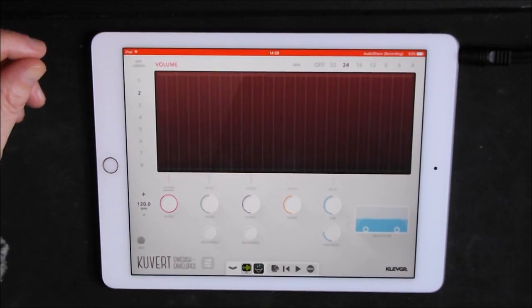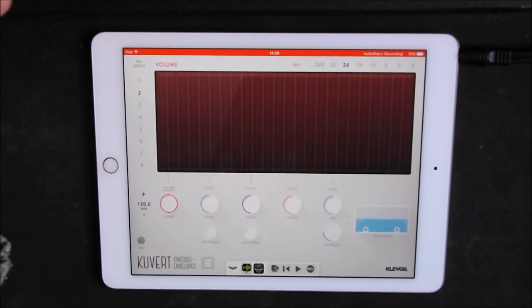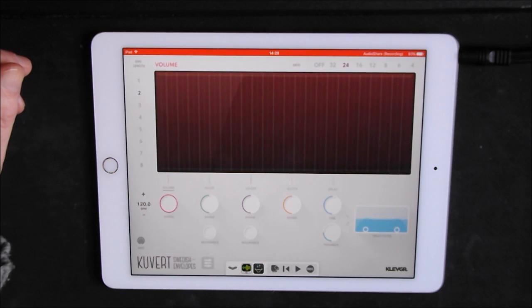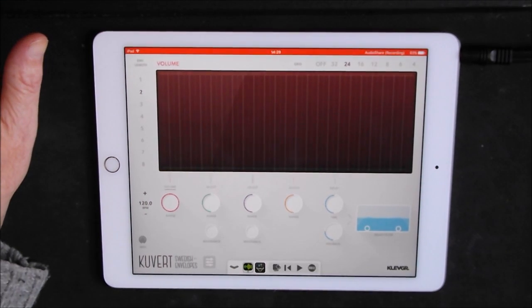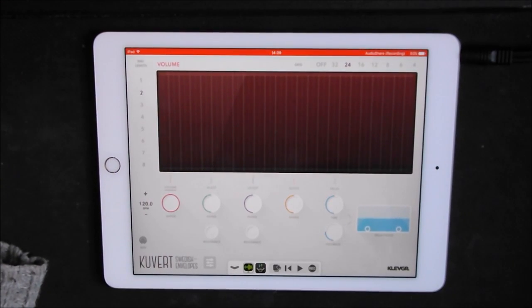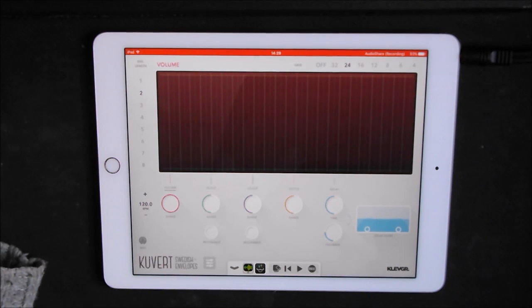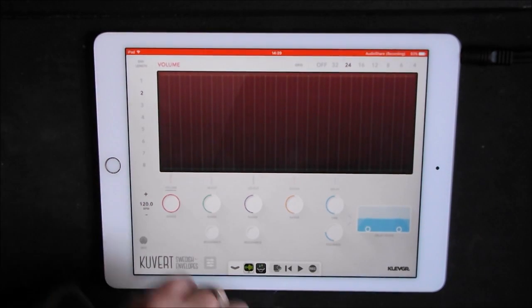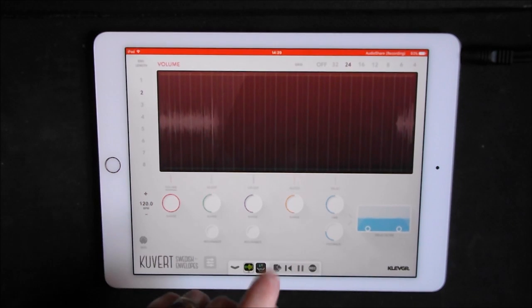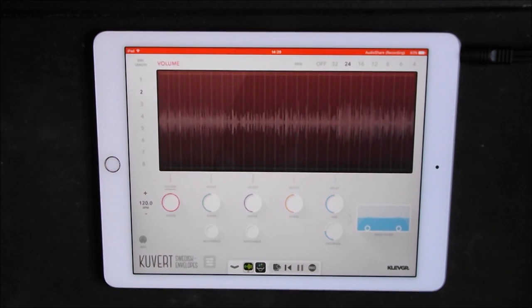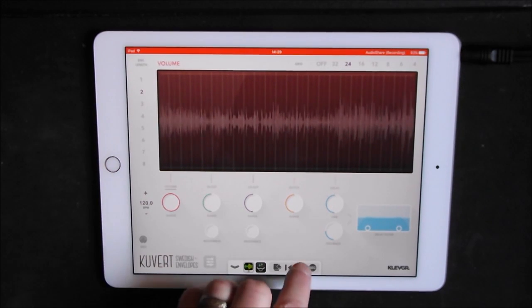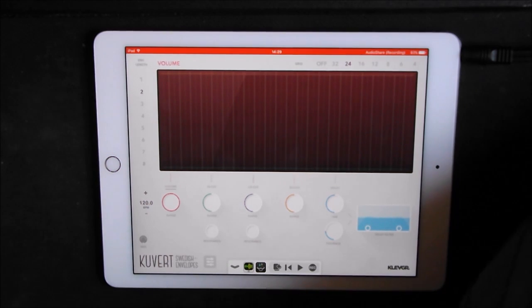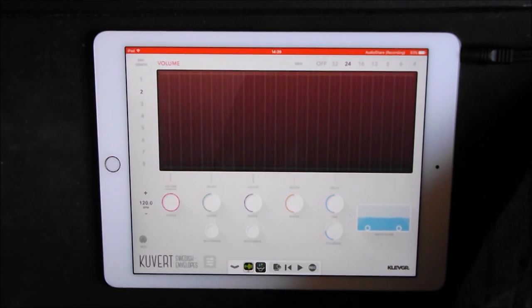This is Kuvert and it's a tempo, it can be tempo synced or free running, tempo synced kind of glitchy kind of effect type thing. You'll get an idea processed live audio which is what it's doing now, it's processing directly from audio share.